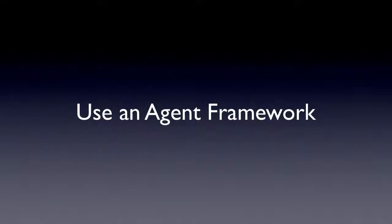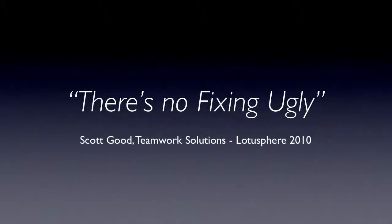I haven't really blogged about it much since then, but I got to thinking about it when I was sitting at Lotus Sphere 2010 and I saw Scott Good did a wonderful section called There's No Fixing Ugly. He had this great slide deck that shows you basically before and after examples of not just notes applications, but cars, buildings, or things.